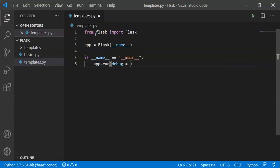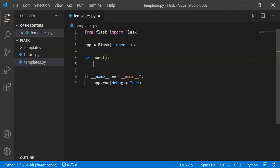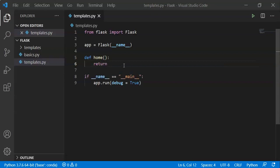app.run(debug=True). We will create a default address. We will create a function — define home, colon, return. We return something, like a heading or some text.